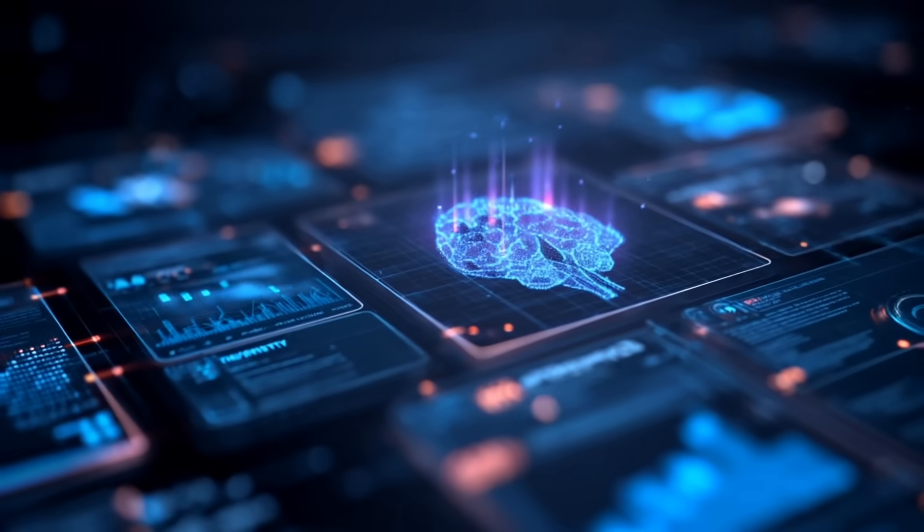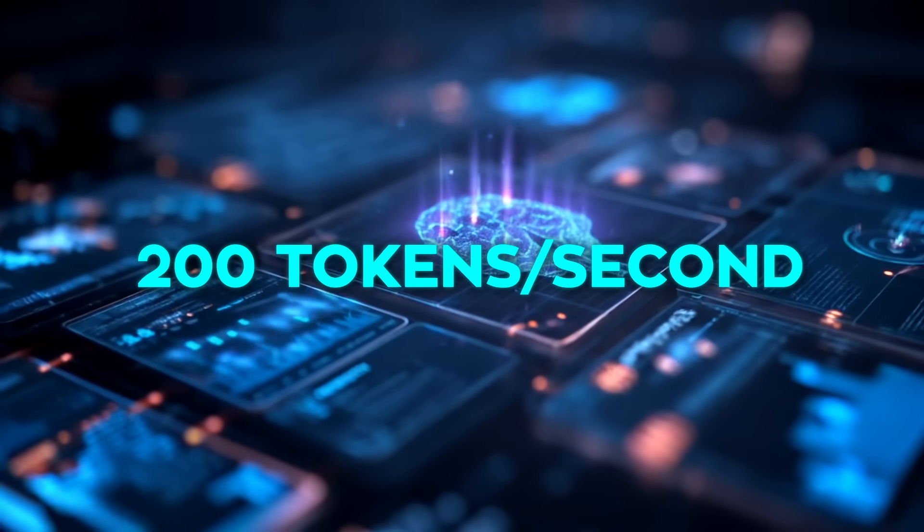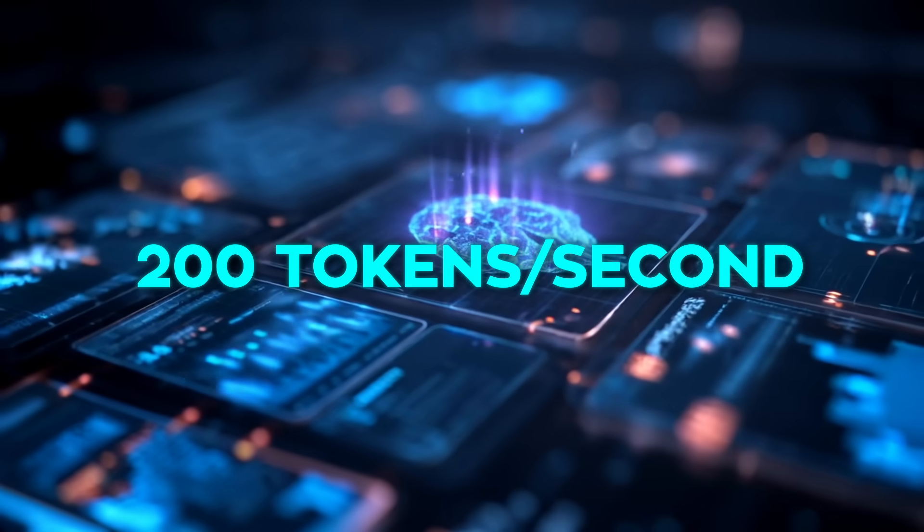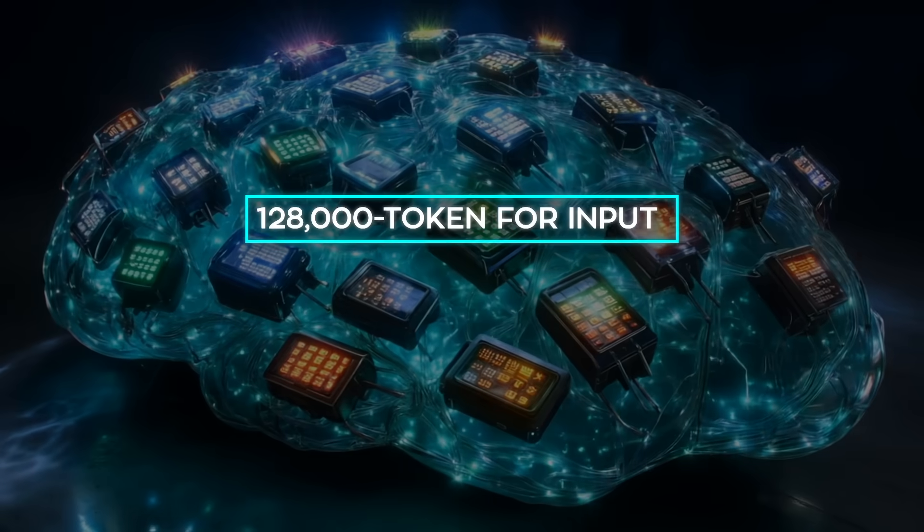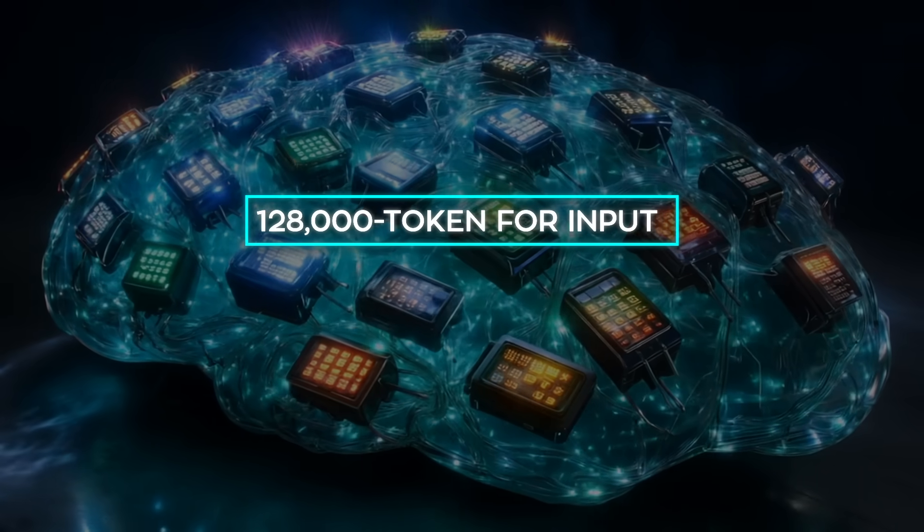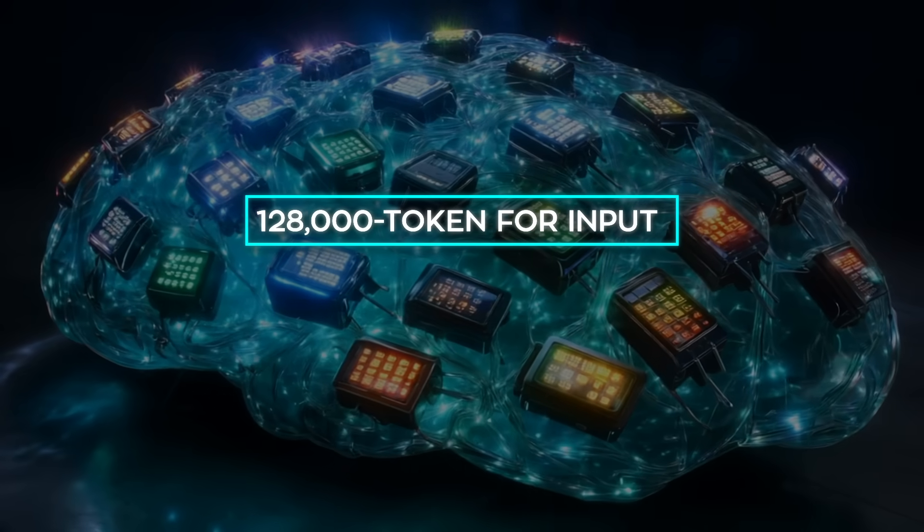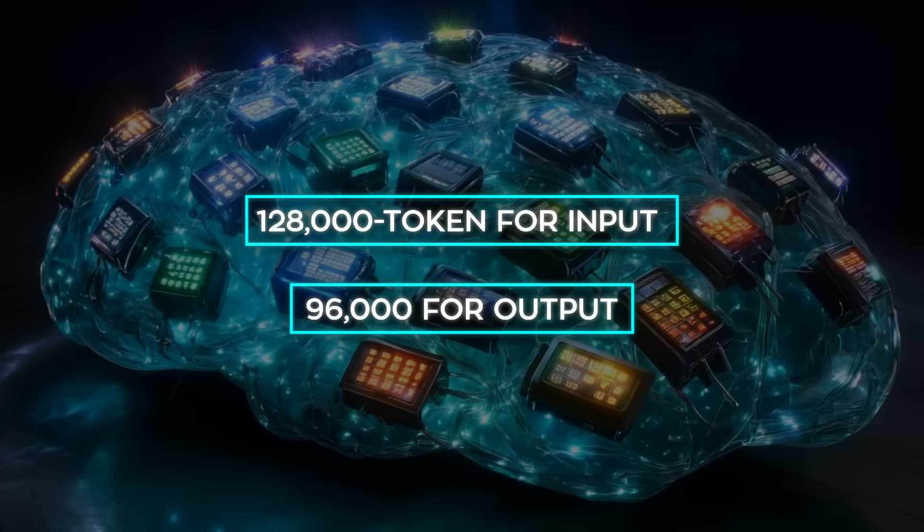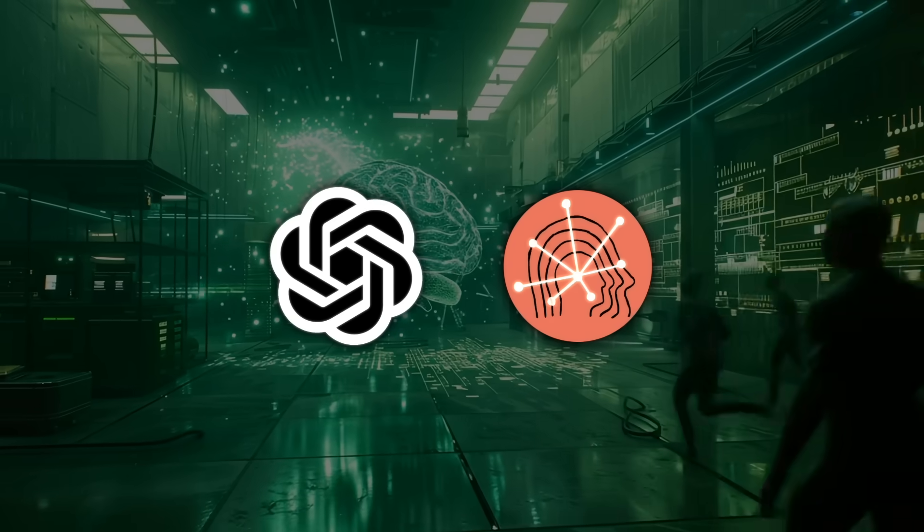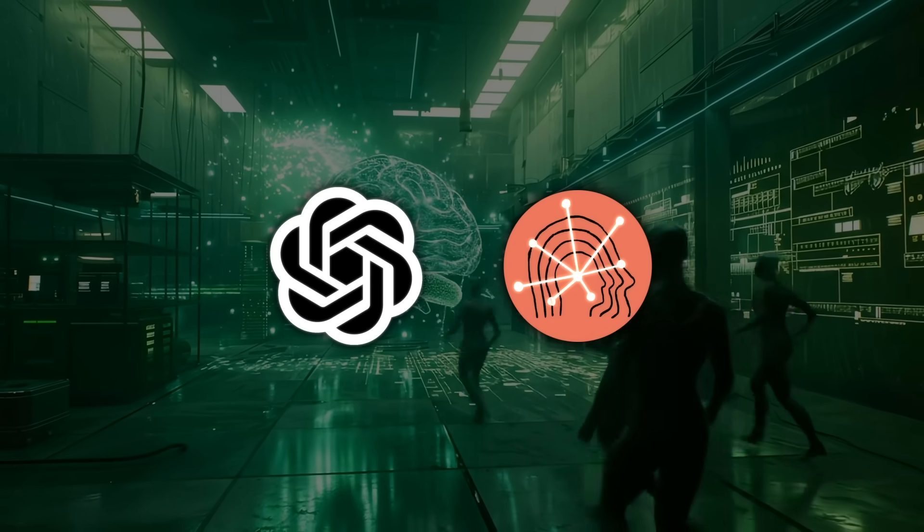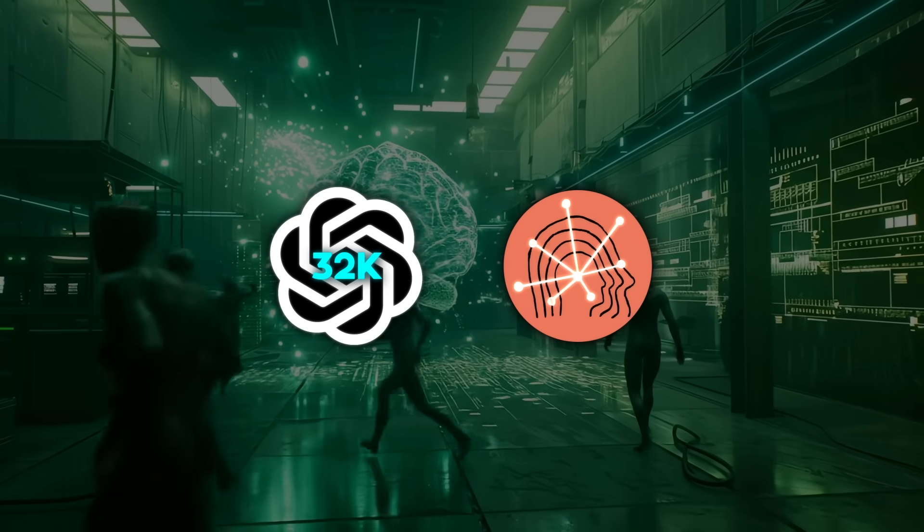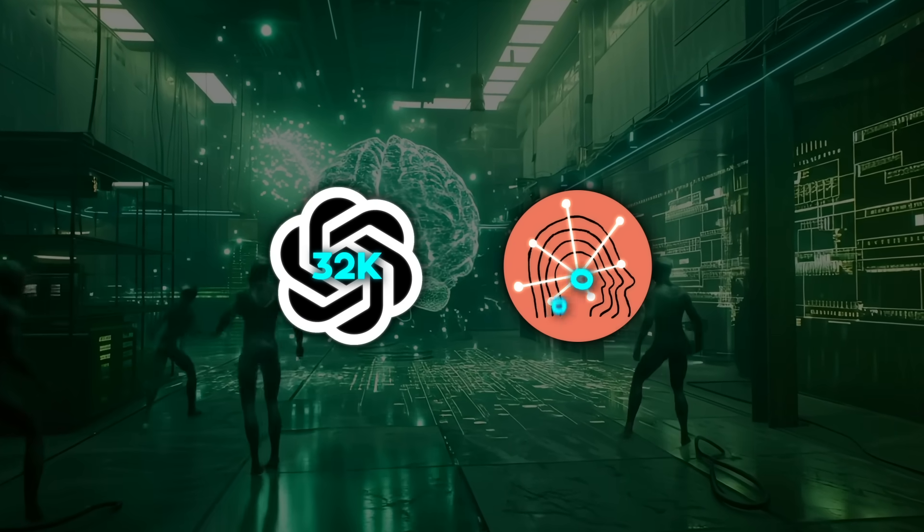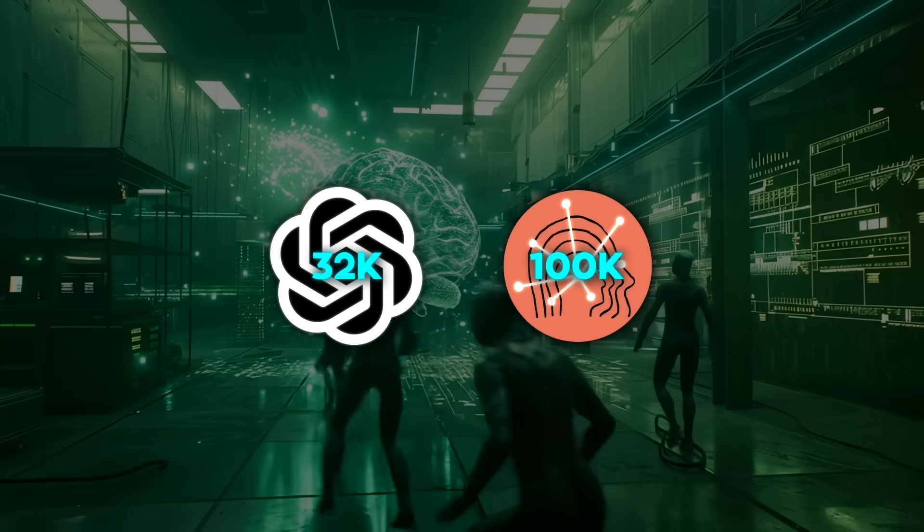In practice, they've seen it reach up to 200 tokens per second. And that's with a massive 128,000 token context window for input and 96,000 for output. That's huge. GPT-4 hovers around 32,000 tokens. Claude-2 goes up to 100,000. GLM 4.5 goes beyond both.